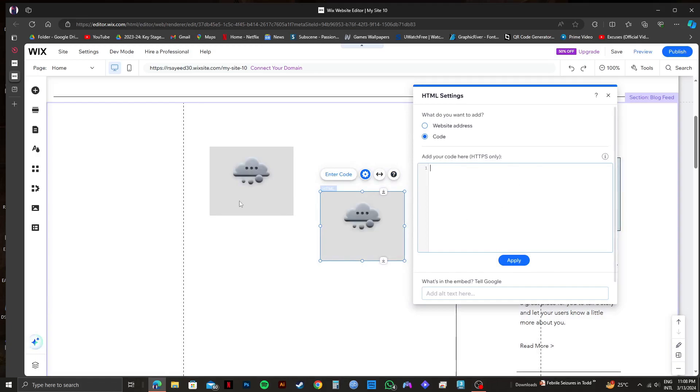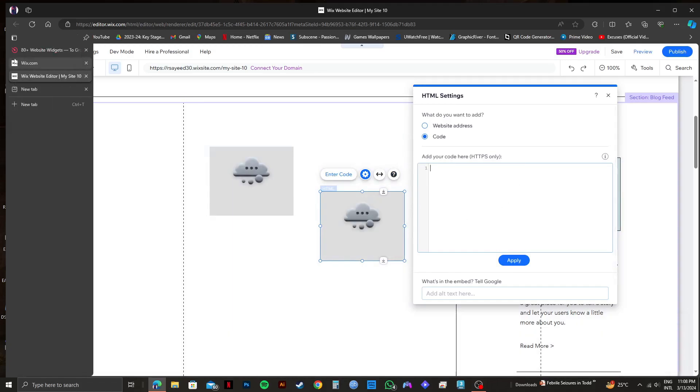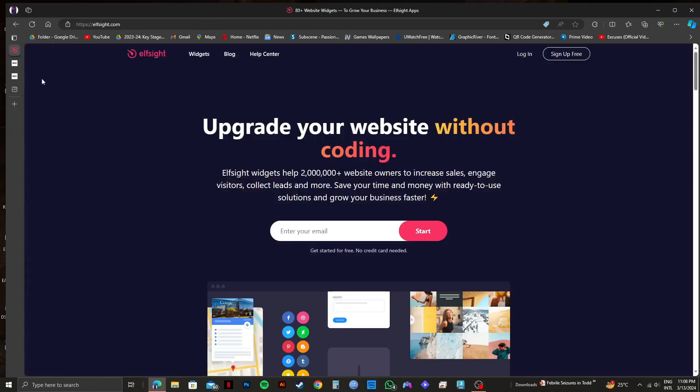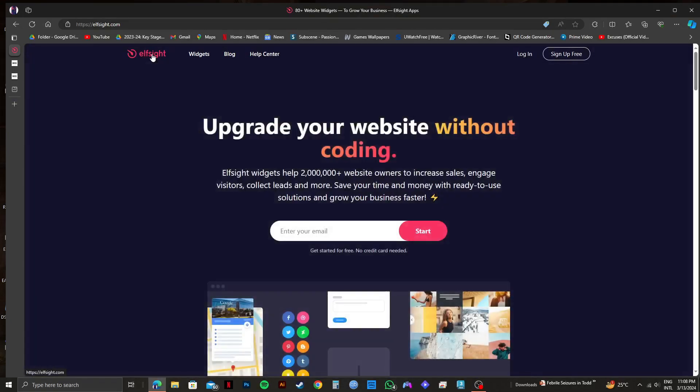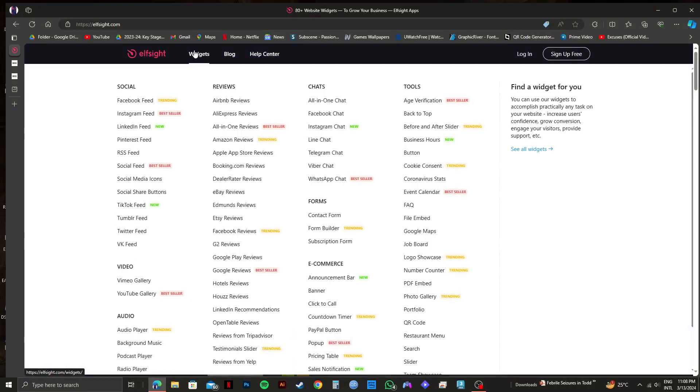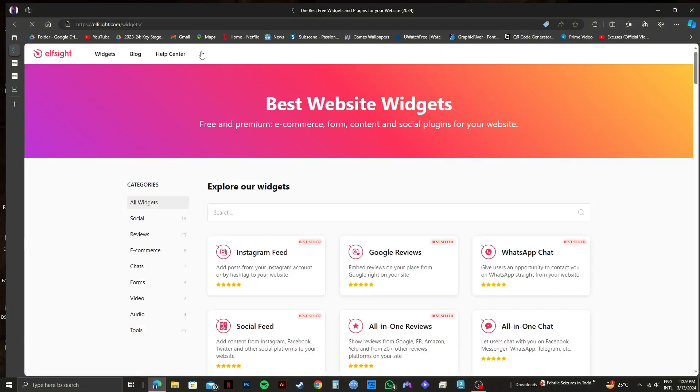For that, we will open up a new tab and then go to elfside.com. This is where we will get the code. From here, you need to go to the widgets option from the top panel.